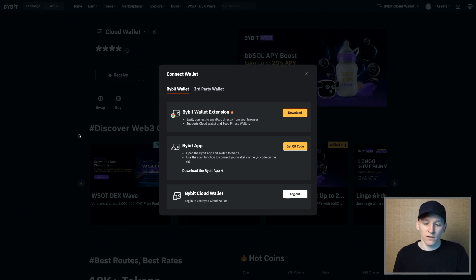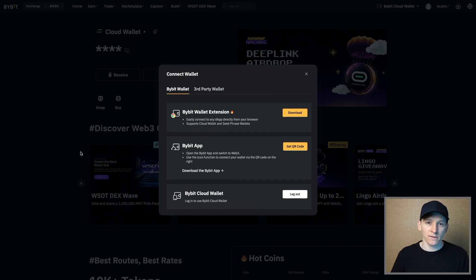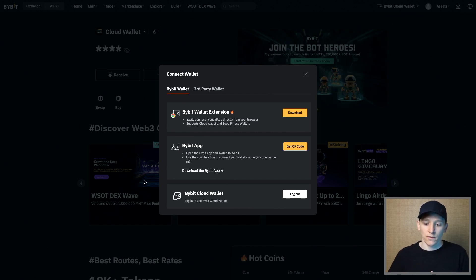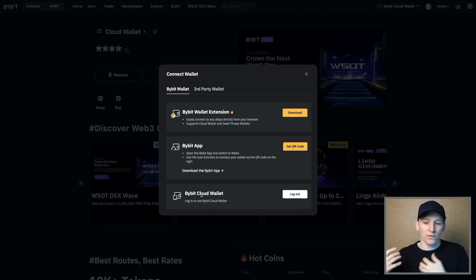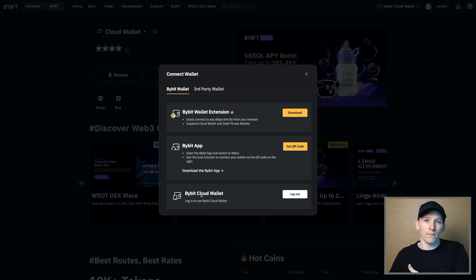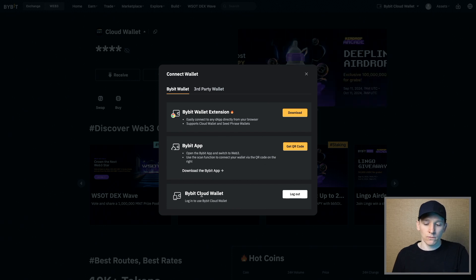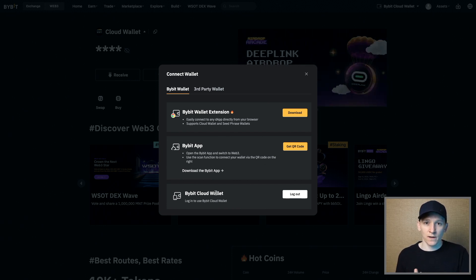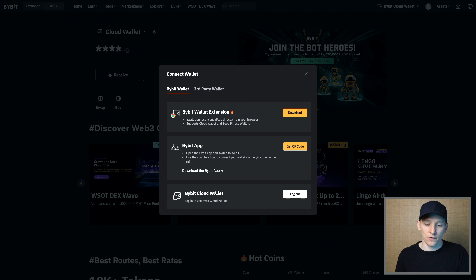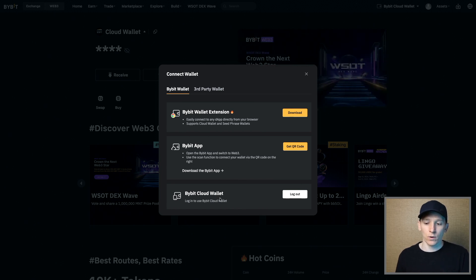You don't have a seed phrase. If you want to keep your own keys and you want self-custody, this is not the wallet for you. You can't export this wallet anywhere else — it's a Bybit wallet within the Bybit platform. You can't use the same wallet and assets on a different platform like MetaMask or Rabby. That said, it's good to set up and easily linked with your Bybit account if you have one.